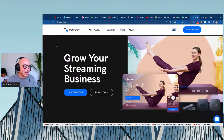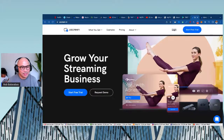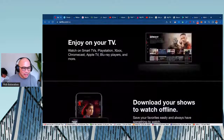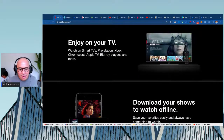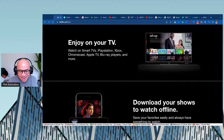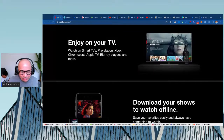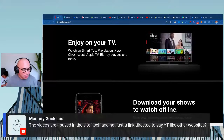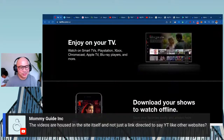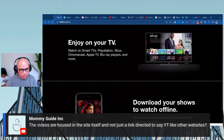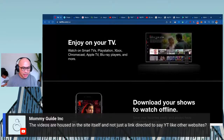Hopefully this video helps you understand how to make your own streaming service just like Netflix. Don't forget to join our Discord server — link is in the chat. Quick note from the Q&A: videos are hosted securely inside Uscreen's servers — you're not linking to unlisted YouTube videos. Everything is hosted within the platform, so it's fully secure.